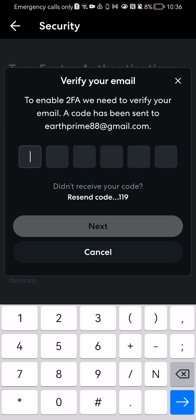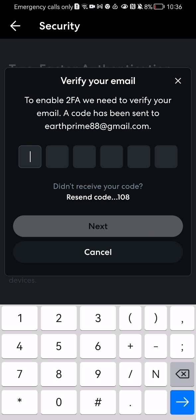They will send you a six-digit code to your email or Gmail address depending on what you have. You can just write in that six-digit code there, and after that you can just press next and you will be able to turn on the two-factor authentication.